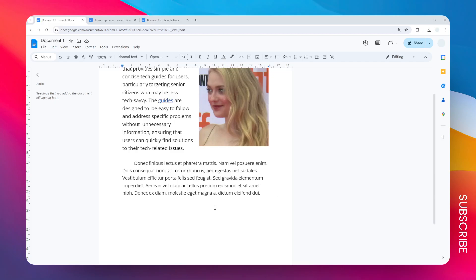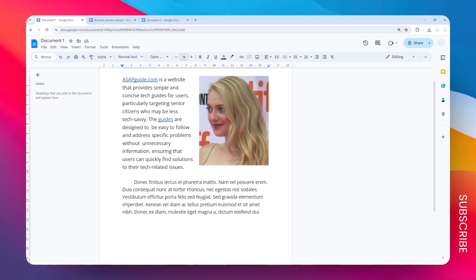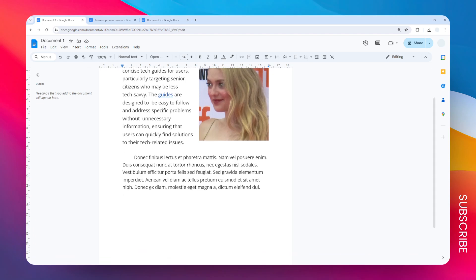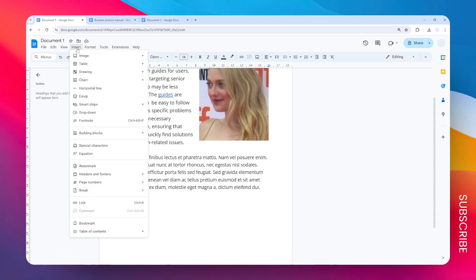This is how you can move a text box in Google Docs. But before we start, I want to briefly show you how to insert a text box in Google Docs. First, go to the Insert menu, click Drawing, and then click New.